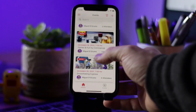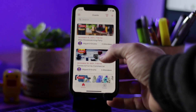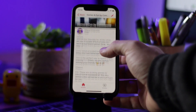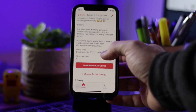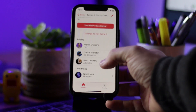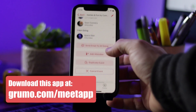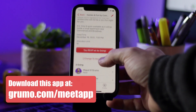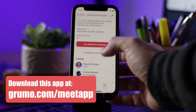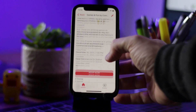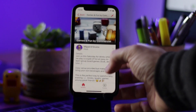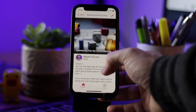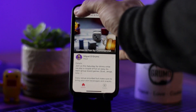This is Miguel from Grumo Media, and I'd like to introduce you to MeetApp, another app that I've built using Glide, the no-code app building platform that I've been using for the last couple of years to build tons of apps. This is an app that allows you to plan, manage, and sell events or meetup events.